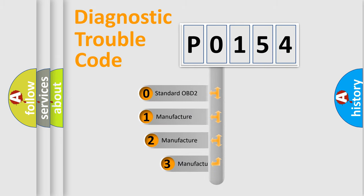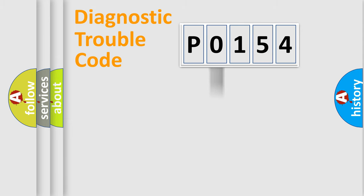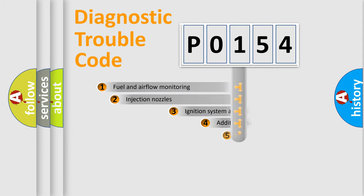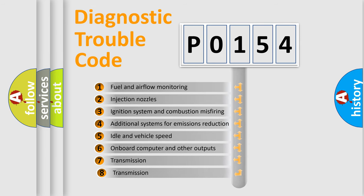If the second character is expressed as zero, it is a standardized error. In the case of numbers 1, 2, 3 it is a car-specific error. The third character specifies a subset of errors.